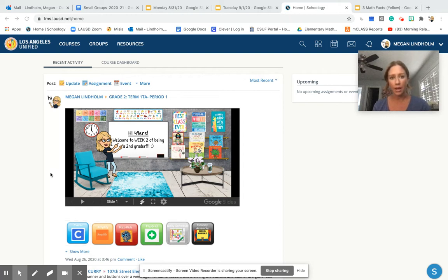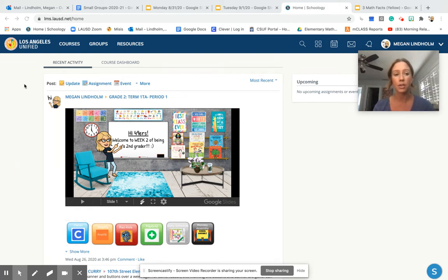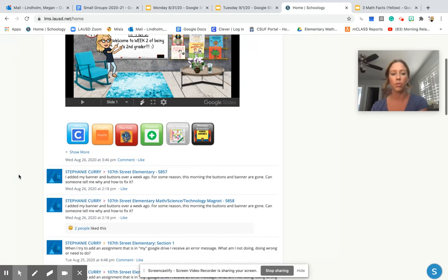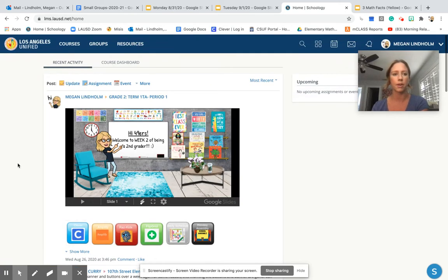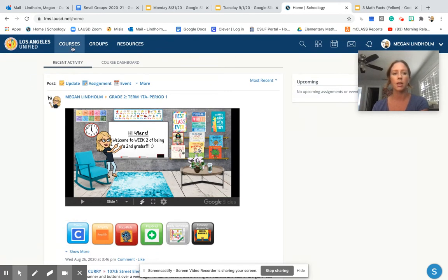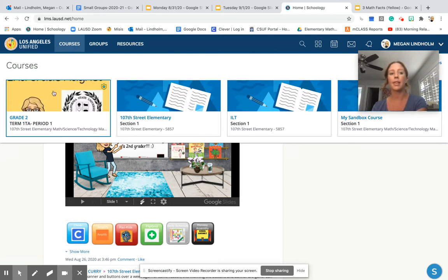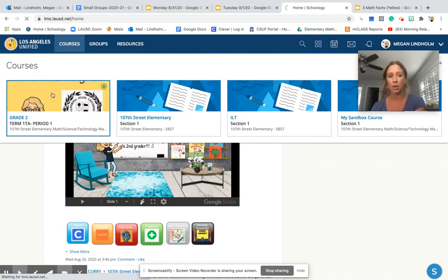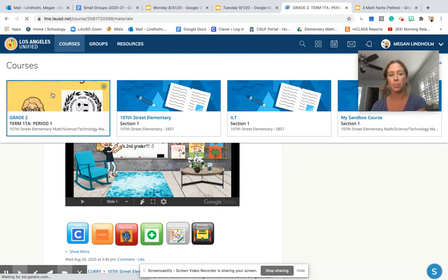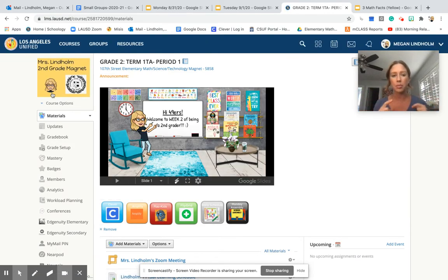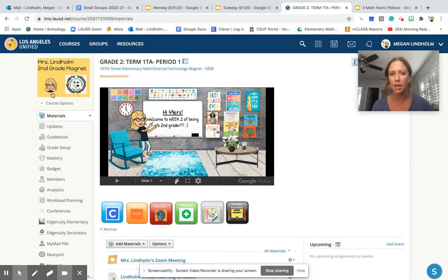Step one is to make sure that we are inside of our Schoology classroom. I just pulled up Schoology, but we're not inside the classroom yet. We're going to want to go to Courses, and then inside our classroom. When we first started, a lot of people couldn't find the Zoom link because we weren't all the way inside the course. You have to make sure you're inside the course. It's really tricky because it looks like you're in, but you're not.